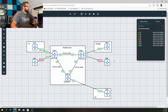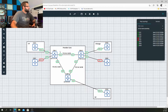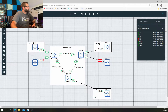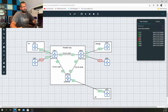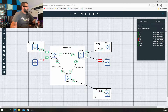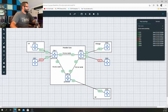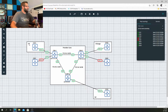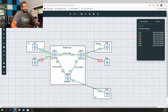Looking at the topology over here, you will see that we have Customer One Edge One, Customer One Edge Two, and Customer One Edge Three. I've also taken the time to have a little bit of fun with this and make up some cities. So this is going to be in LA, Edge Two will be in Chicago, and Edge Three will be in New York.